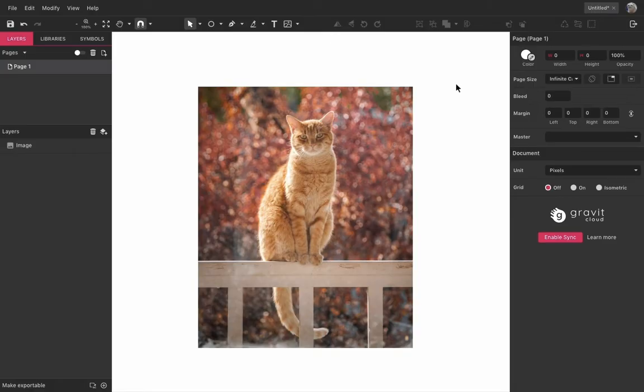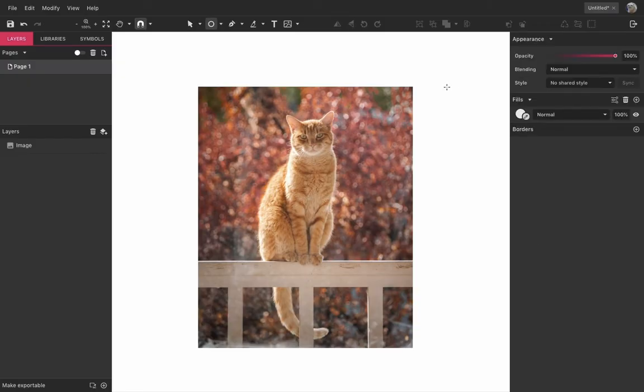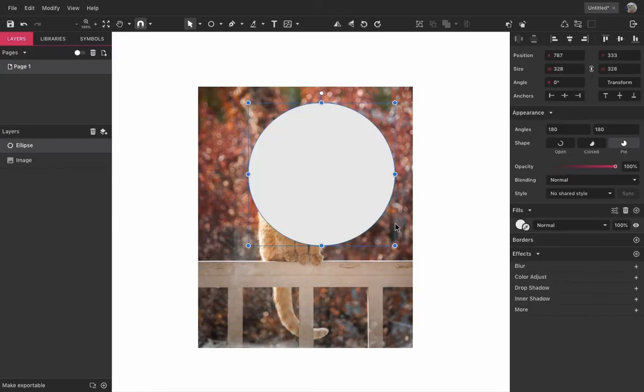Any vector object or text can be used as a clipping path, and there are four different ways to do that in Gravit Designer.